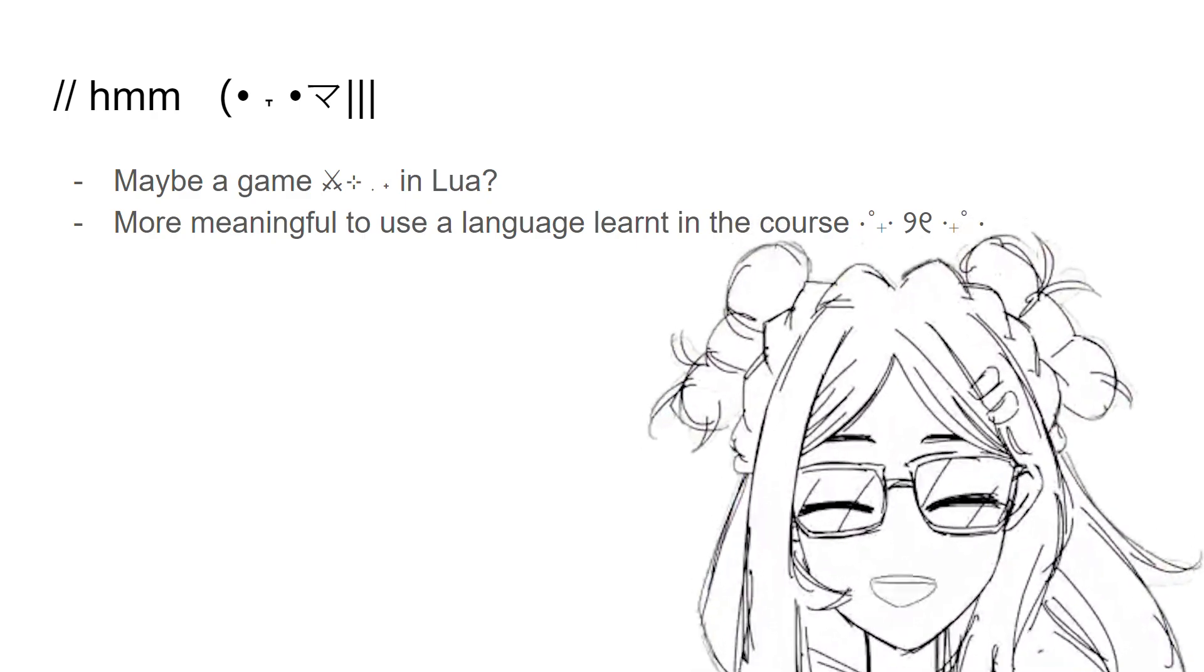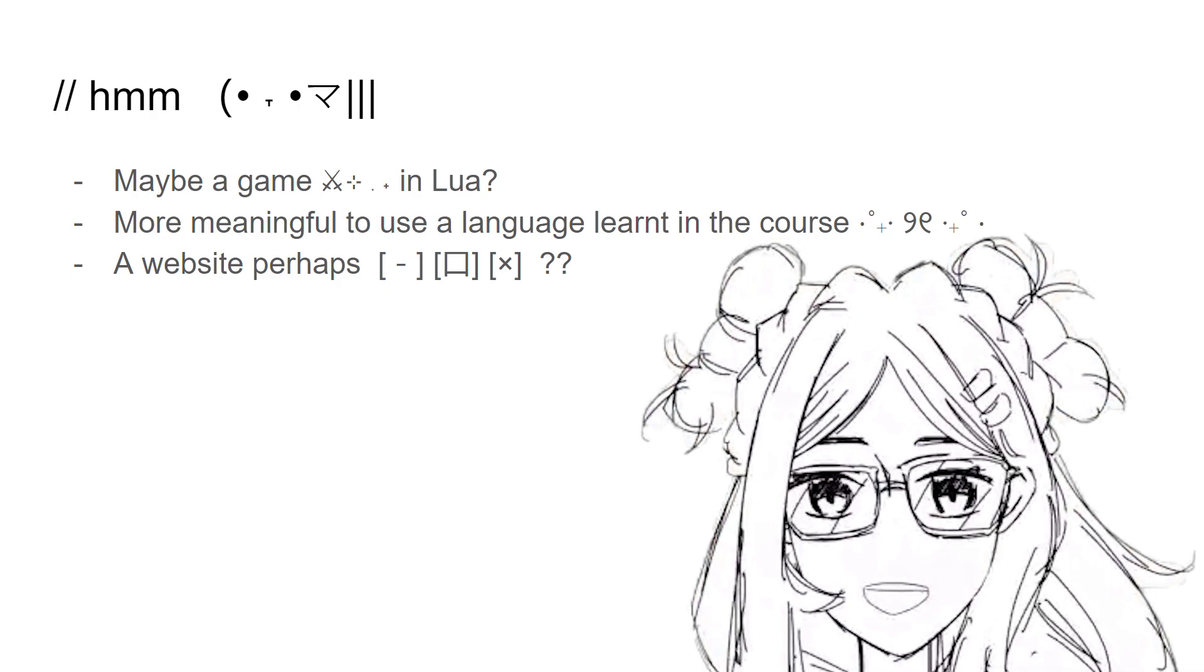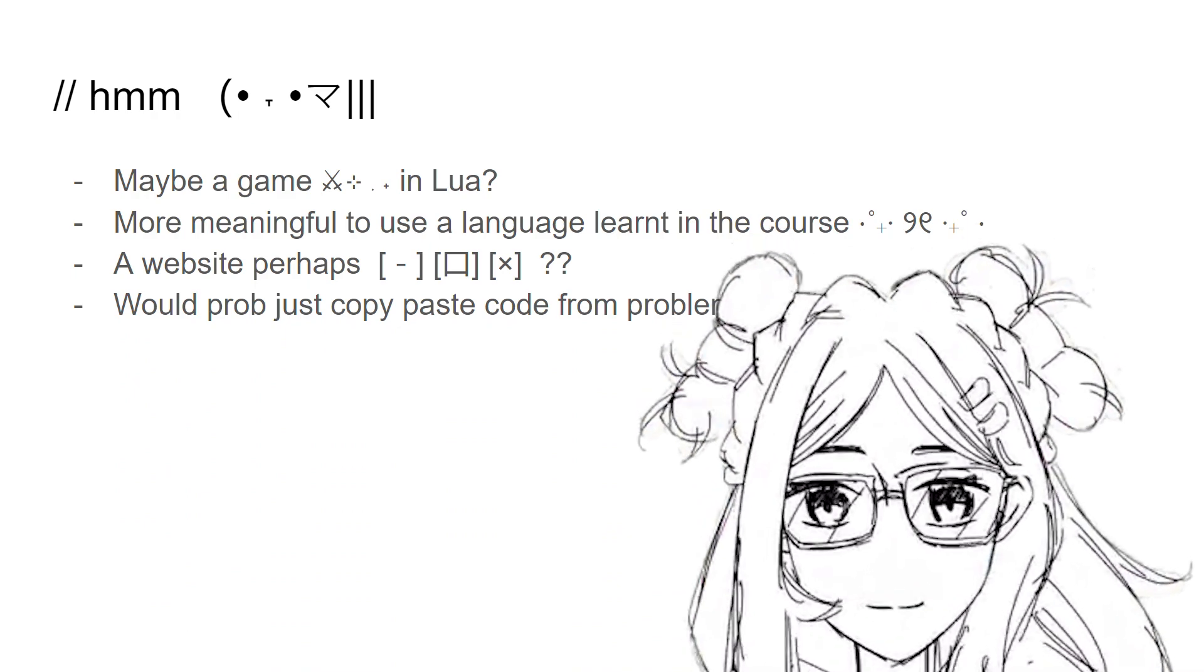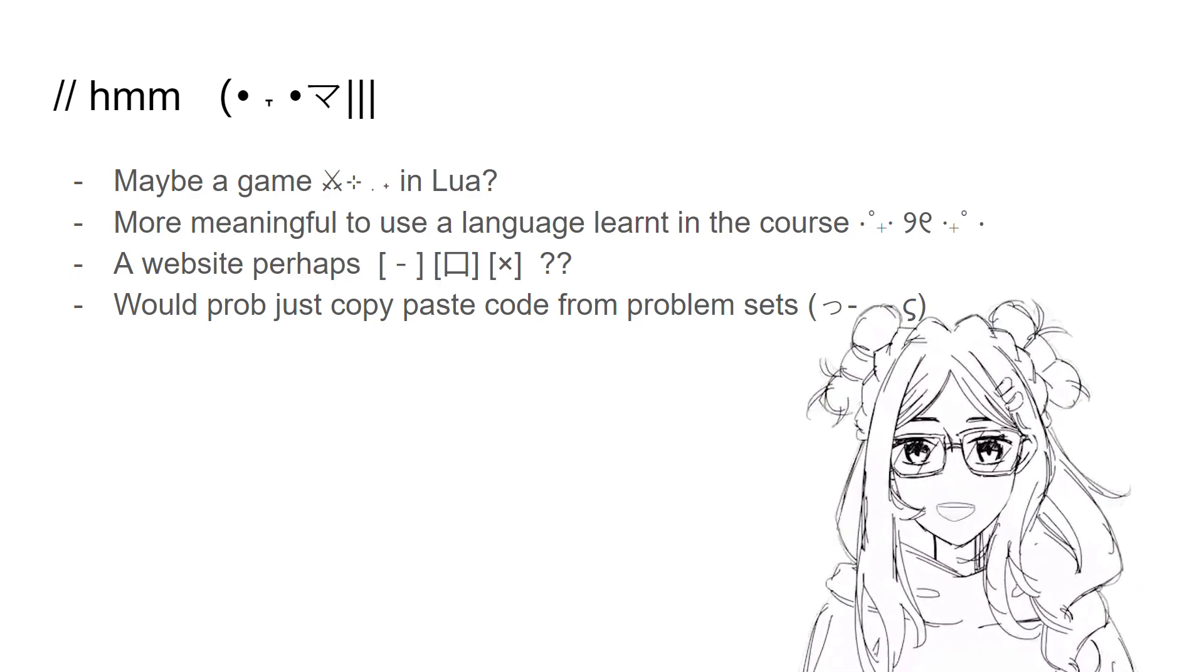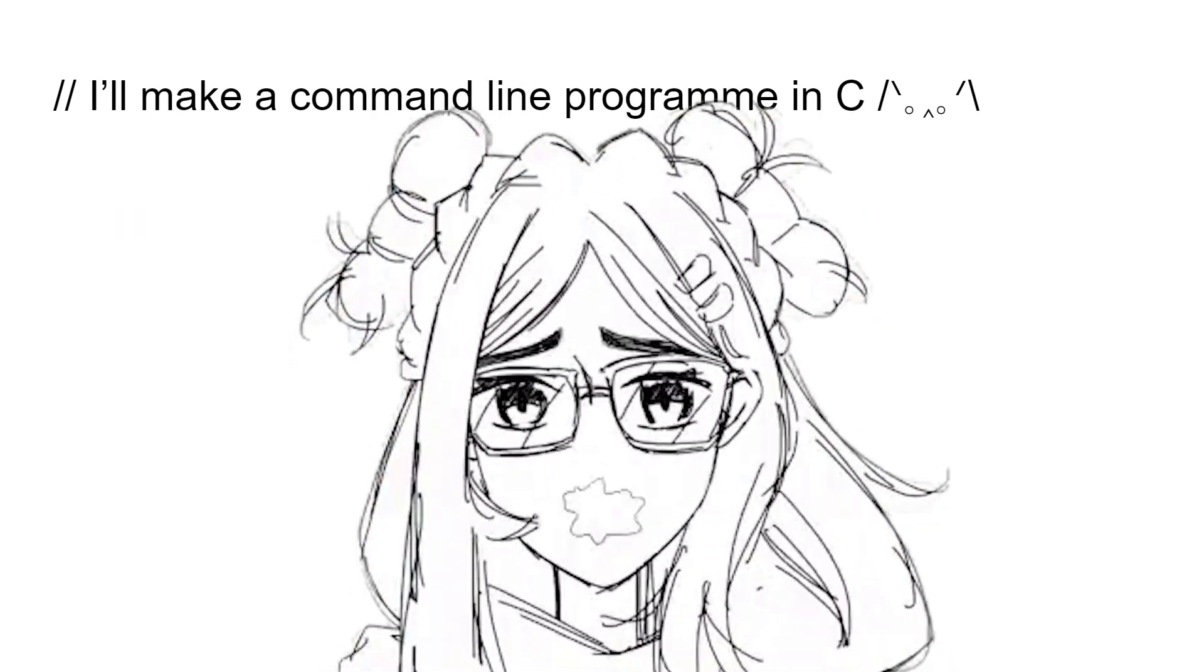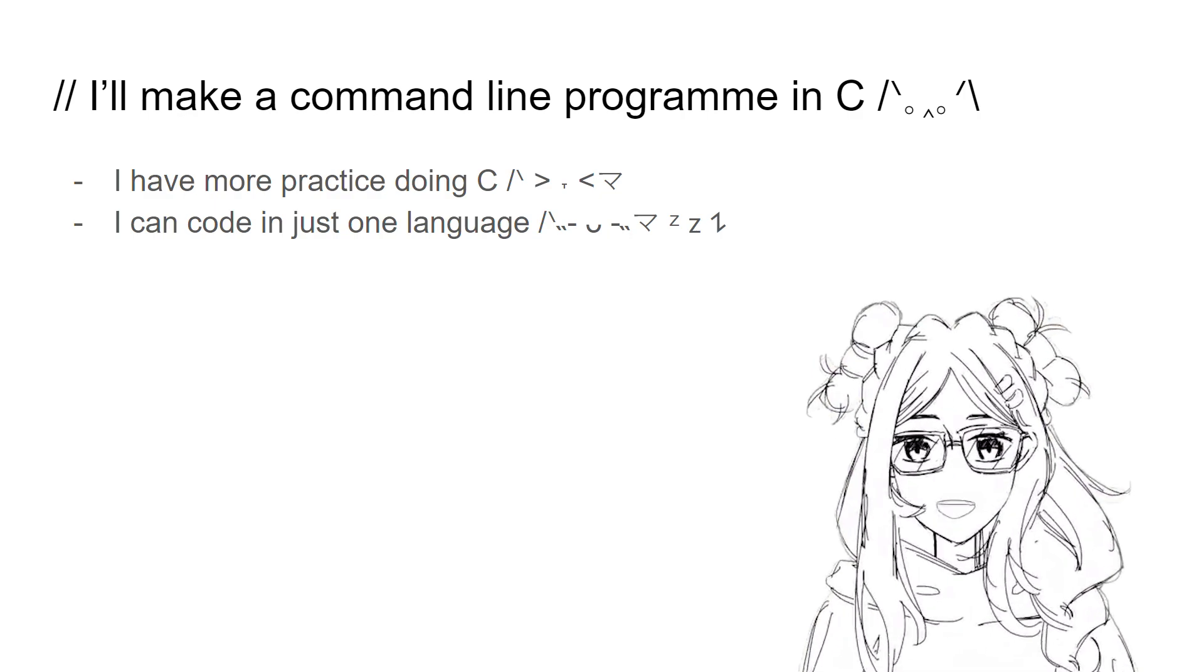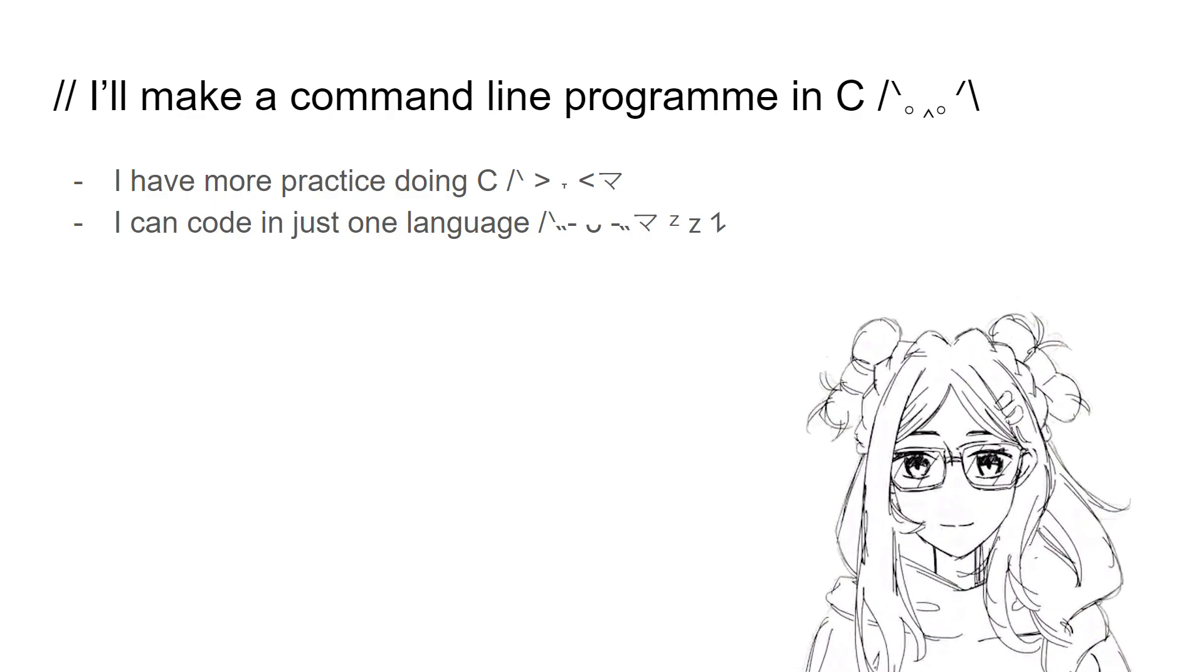So I was like, what if I do a website? Because the last few problem sets we were doing were websites. I feel like if I did a website, I would probably be just copy-pasting code from the problem sets that I did. So after reading some documentation and researching, I decided that I am going to do a command line program in C. Why? Because I have more practice in C. And I can just code in one language. Because the website would probably need HTML, CSS, JavaScript, and all the other frameworks.